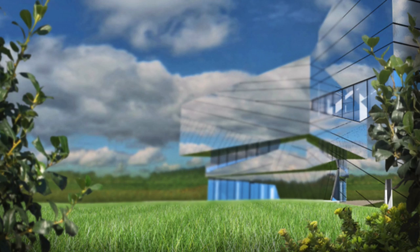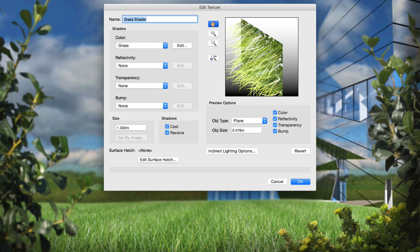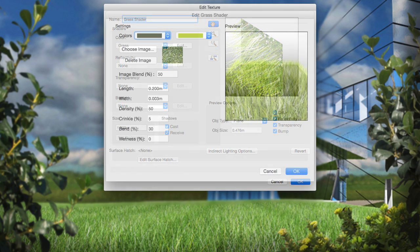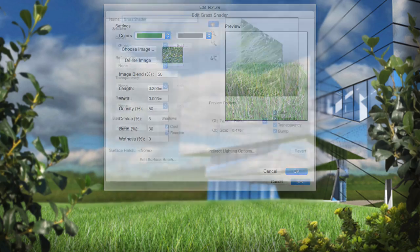Another shader has been added to the Renderworks arsenal, the Grass shader. This image shader allows you to quickly create randomized and controllable blades of grass in small areas of your model. This grass's color can be controlled directly, or you can use an image to apply a pattern to the grass to make it a bit more random if you wish.